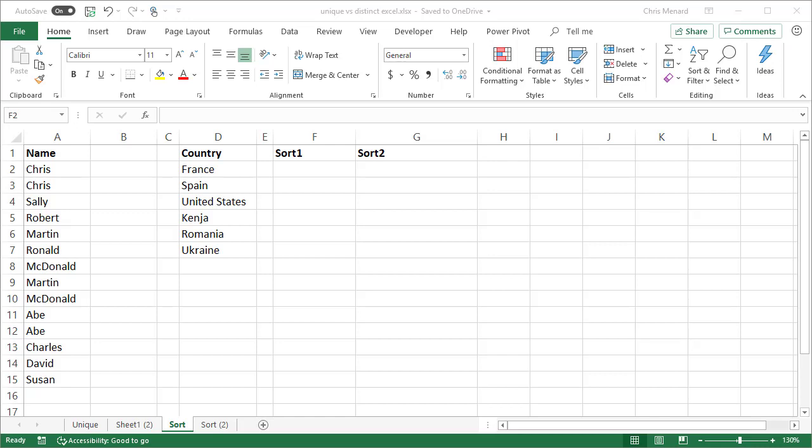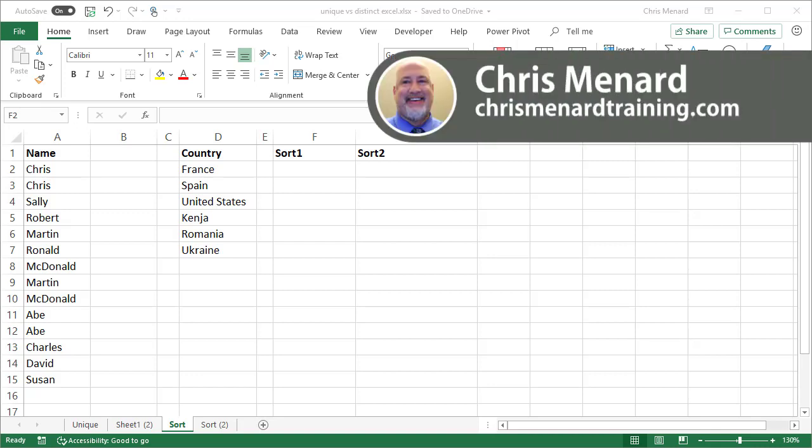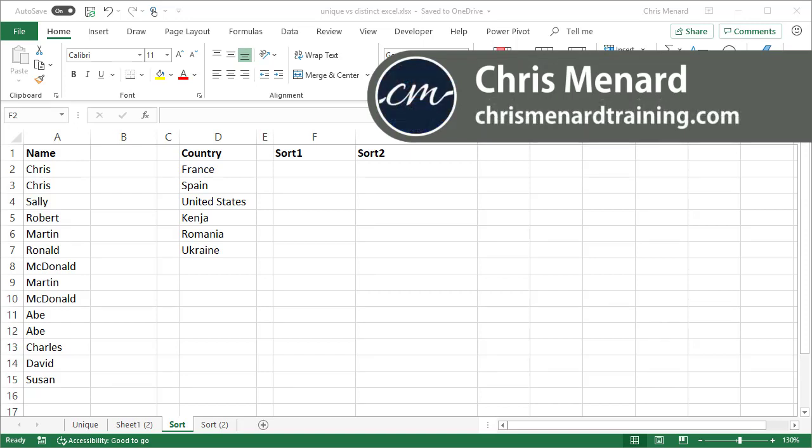Microsoft Excel has seven new dynamic array functions for Office 365 users. Just the other day I showed you the unique function, and if you need to review that, it's up in the top right. But today I'm going to cover the sort function. I'm going to do three sorts to show you how the sort function works, and then I'm going to do the sort function and combine it with a unique function. So let's get started.